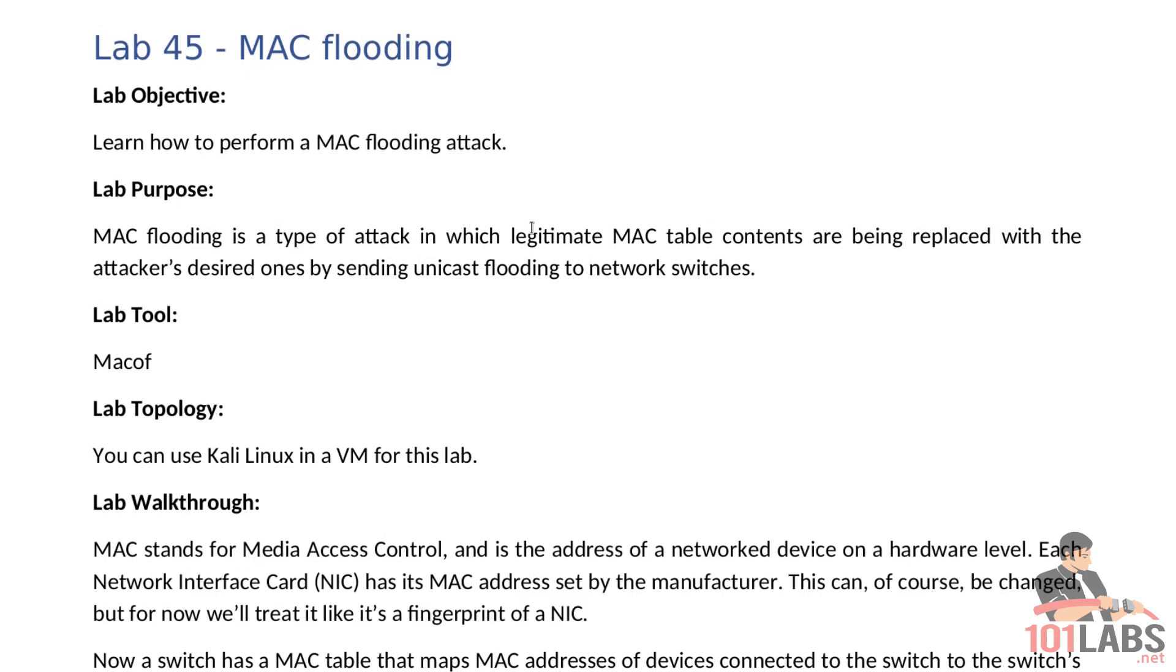Each network interface card or NIC has its MAC address set by the manufacturer. This can of course be changed but for now we'll treat it like it's a fingerprint of a NIC.